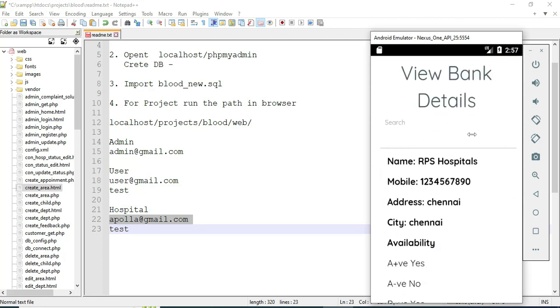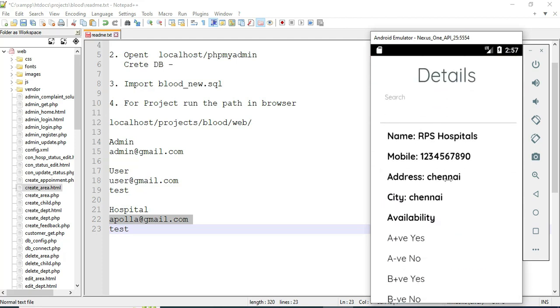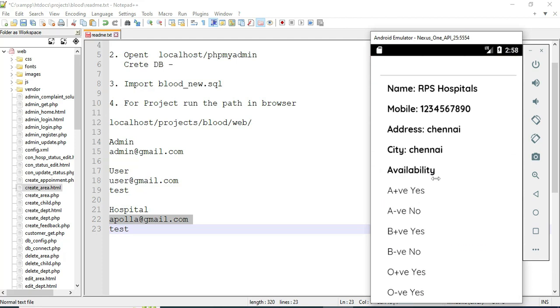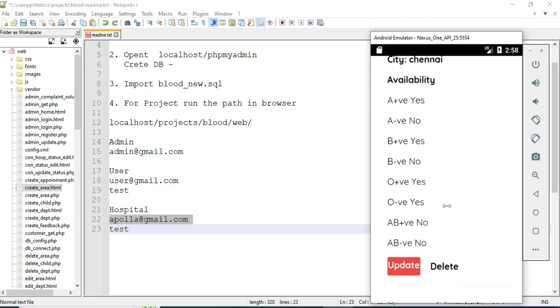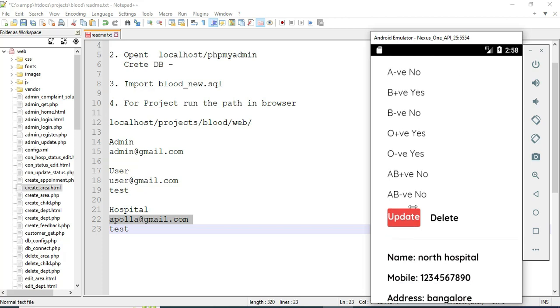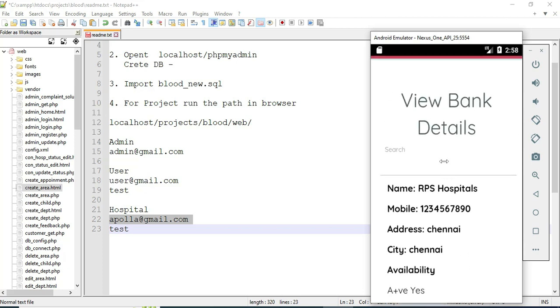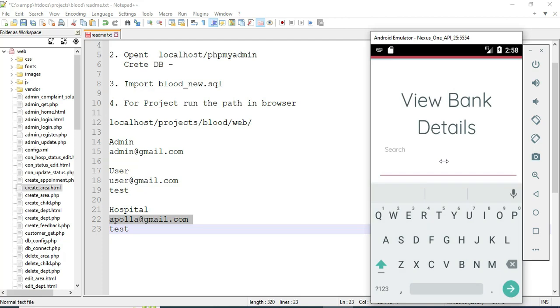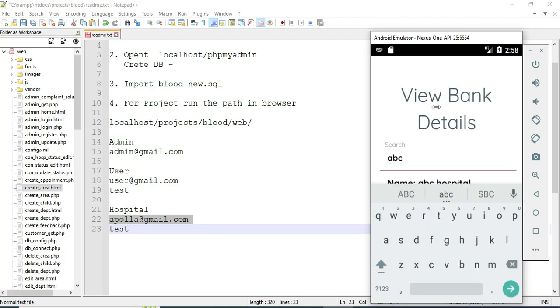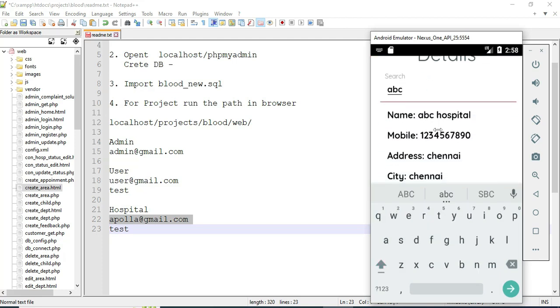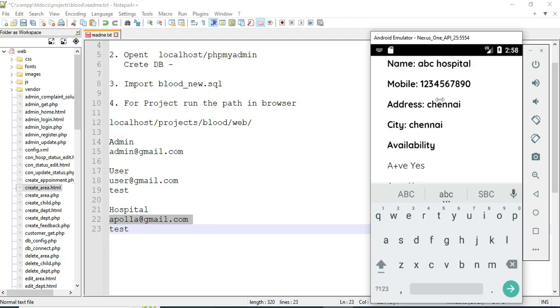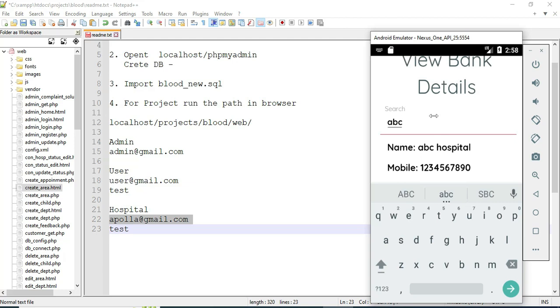You can view which hospitals are registered and their blood bank details. If you want to update, update options are there; if you want to delete, delete options are there. You can also search by hospital name or area to easily find the details.